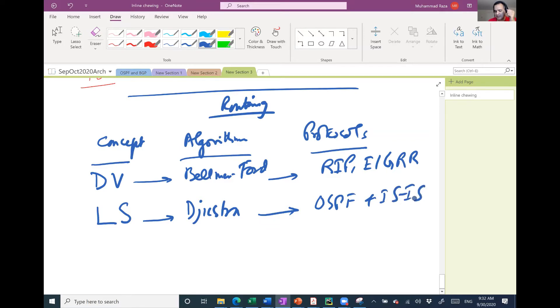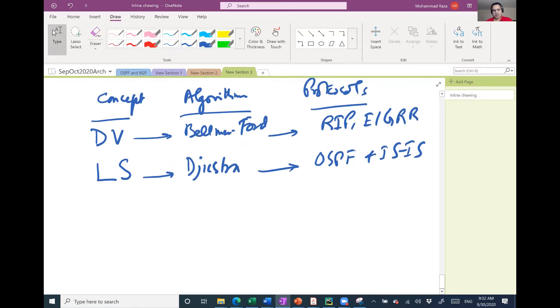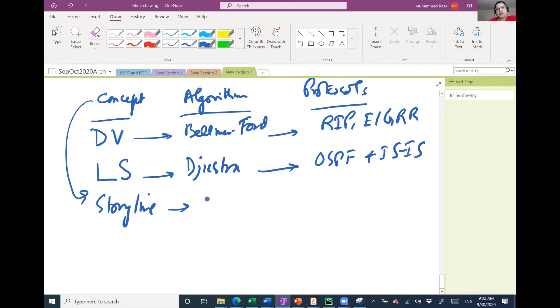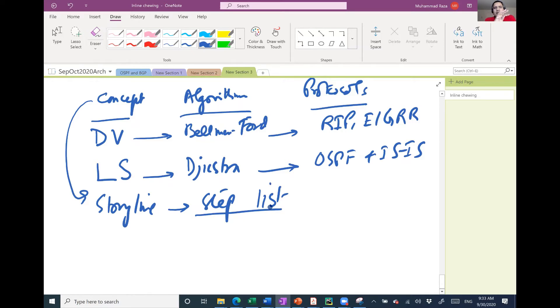So now what is meant by concept? Concept is a storyline. By storyline means it lists the steps.